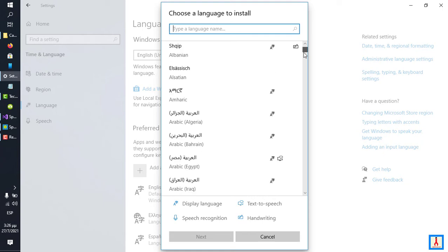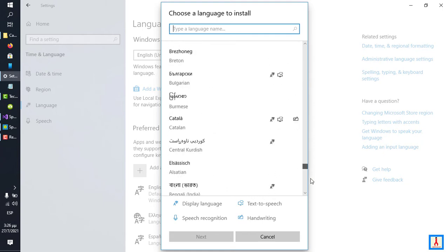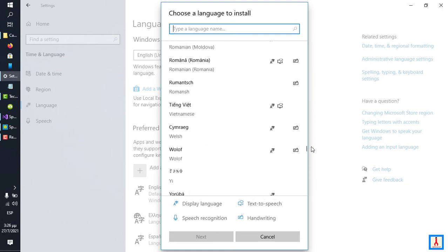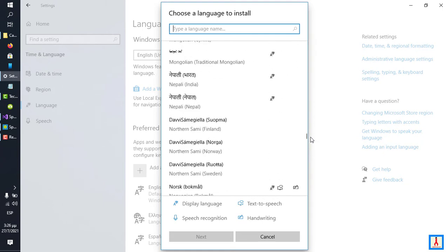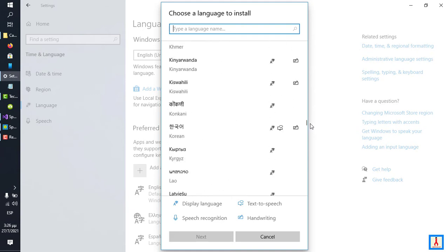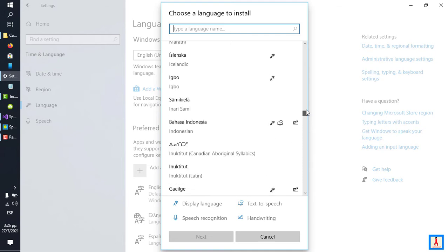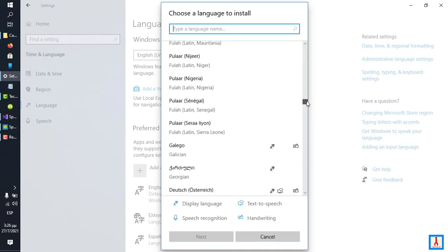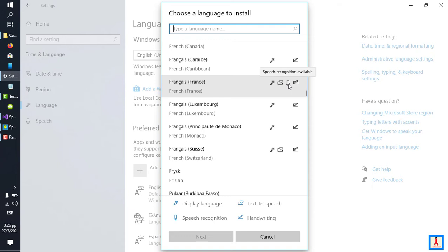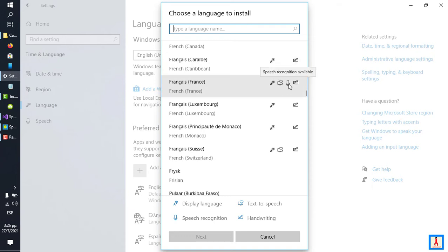Out of this long list of language packs, only a small percentage supports speech recognition, and only those you can use with Speech-to-Text Pro. The ones that support speech recognition or have speech recognition capability built into them are identified with a microphone icon. In fact, if you hover your mouse over the microphone icon, you're going to see a balloon pop-up telling you that speech recognition is available.